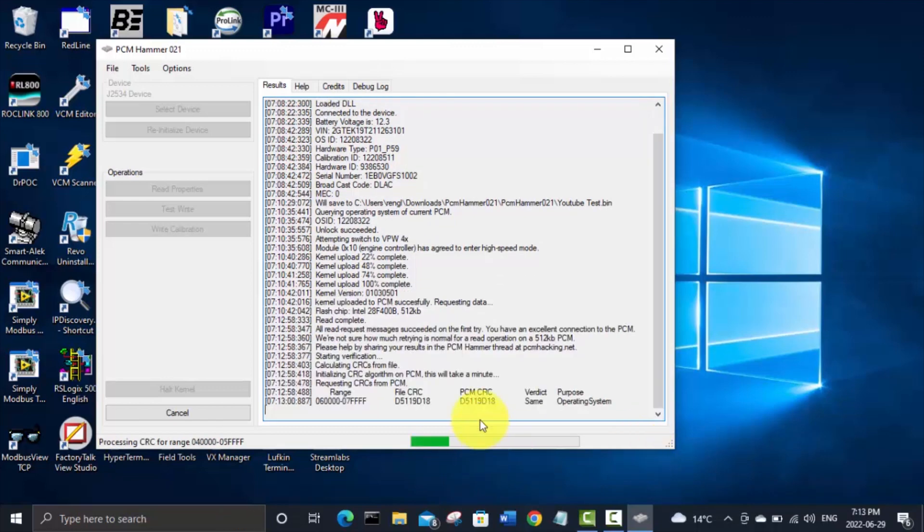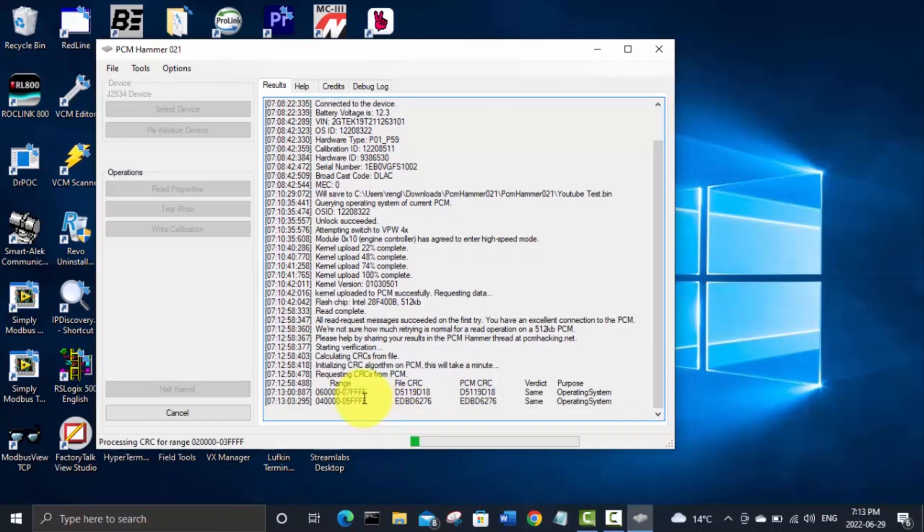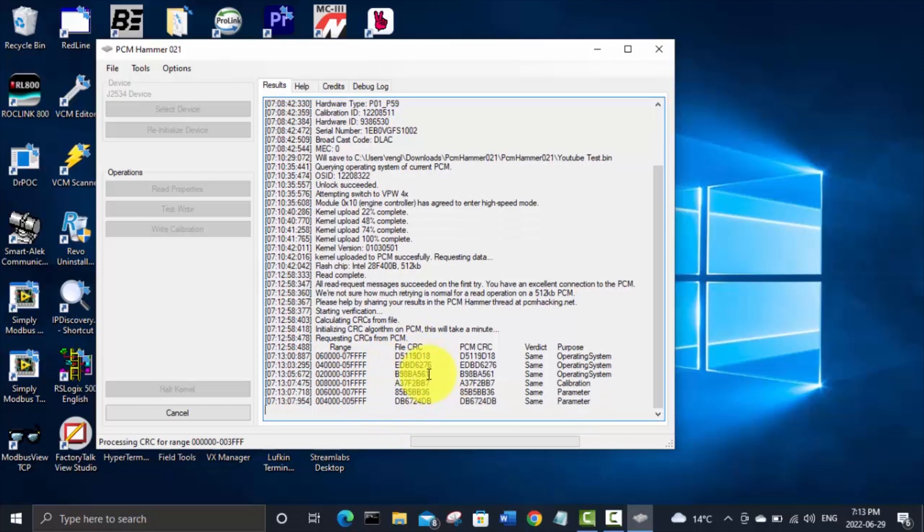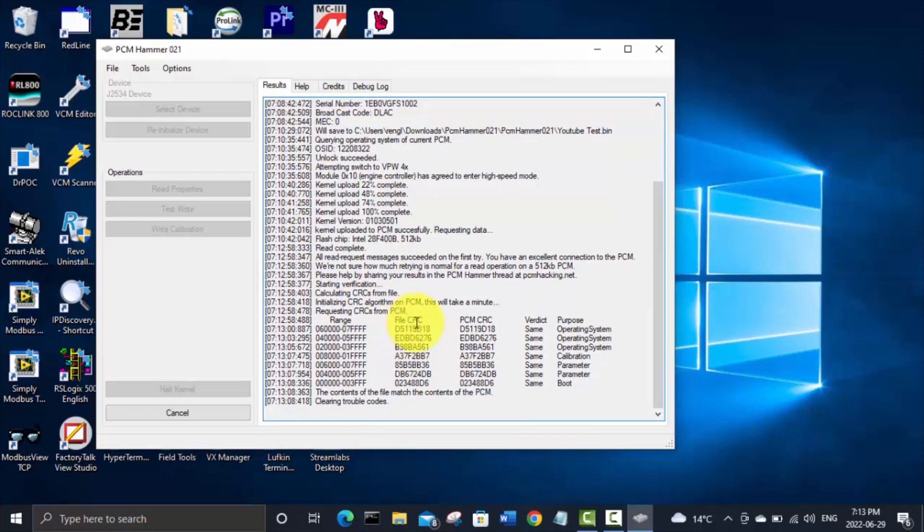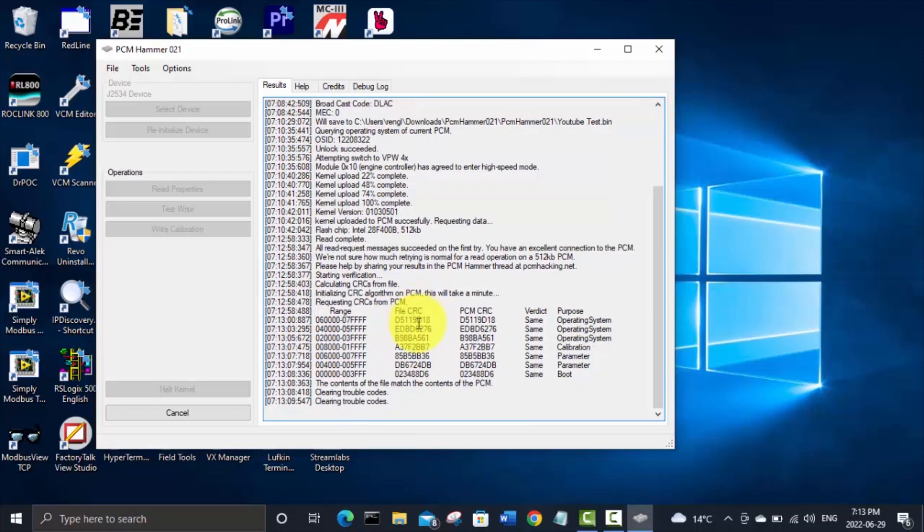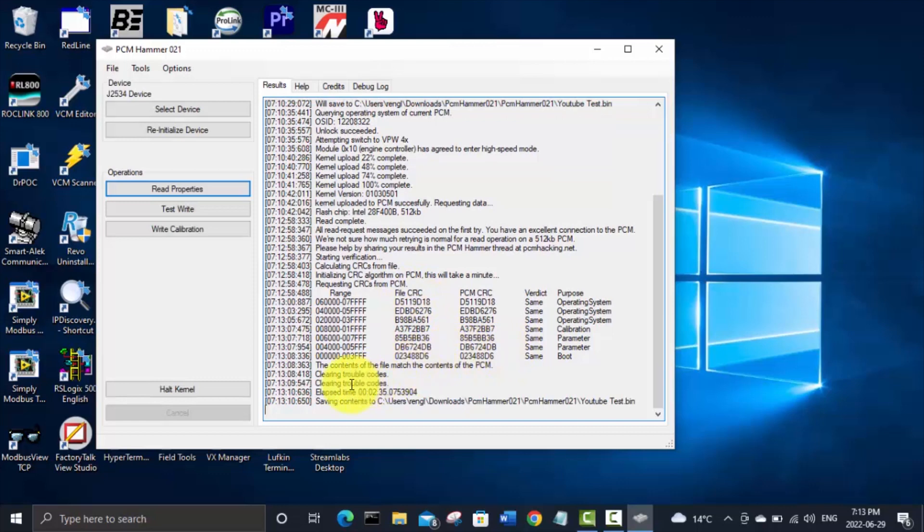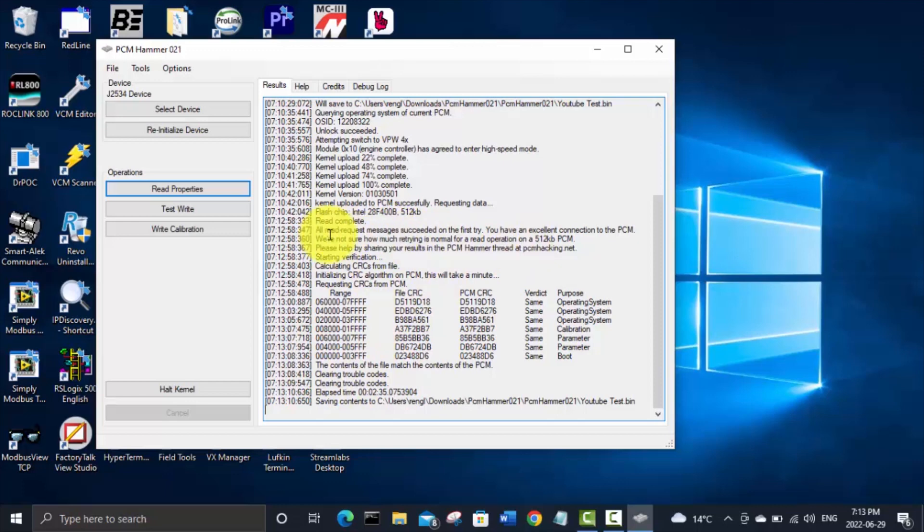And just finishing up here you can see it's going to do a bunch of checks, CRC cyclical redundancy check and everything is successful. We got a message up here saying the read is complete and we had an excellent connection to the PCM.